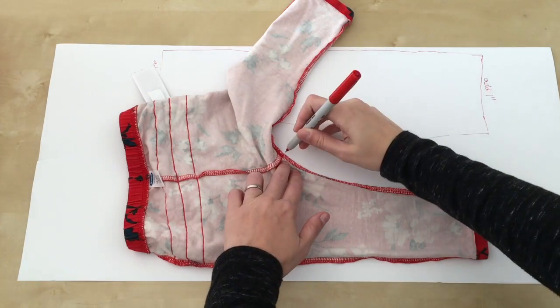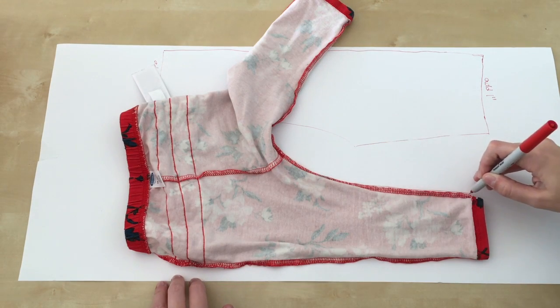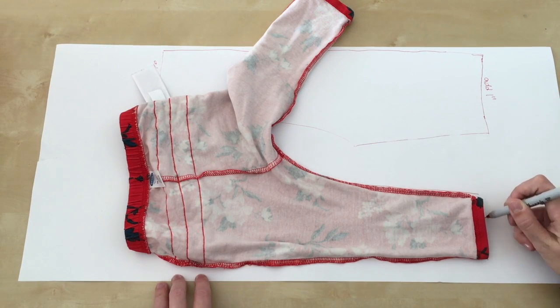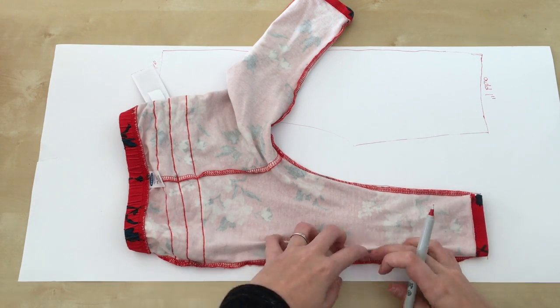Now it's time to trace the back pattern pieces for your leggings. Do this the same way you traced the front pieces of your pattern.